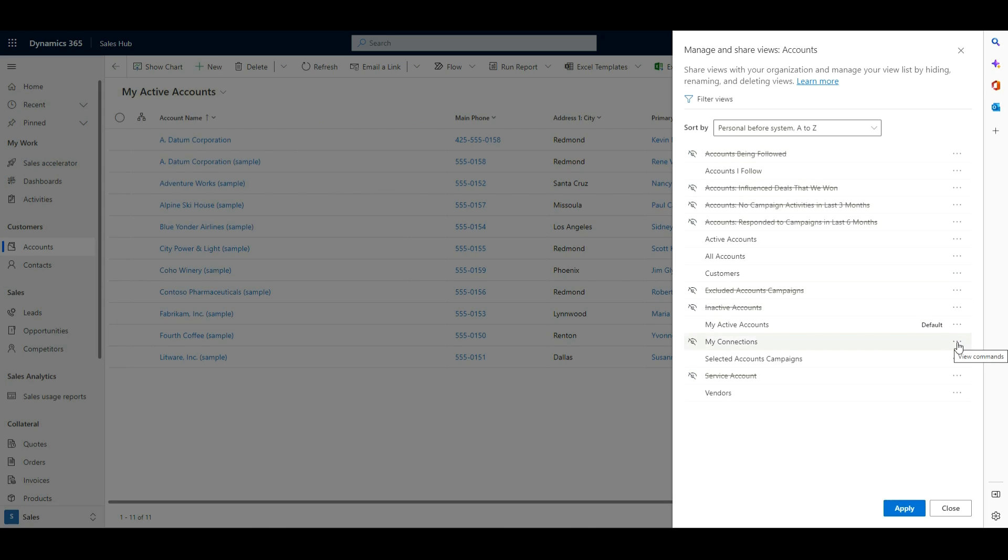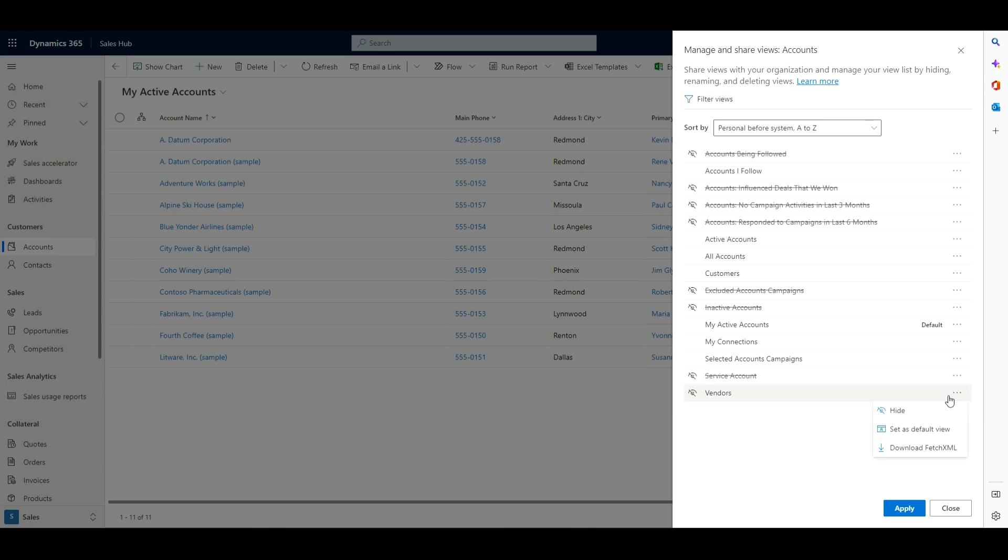But what I can also do in here, if I've got a view that I need the Fetch XML for, I can go in and download that here with one click, or I can update what I want my default view to be. So here coming into vendors, I can choose to hide it, set it as the default view, or download the Fetch XML. So a nice filter or feature to have there.